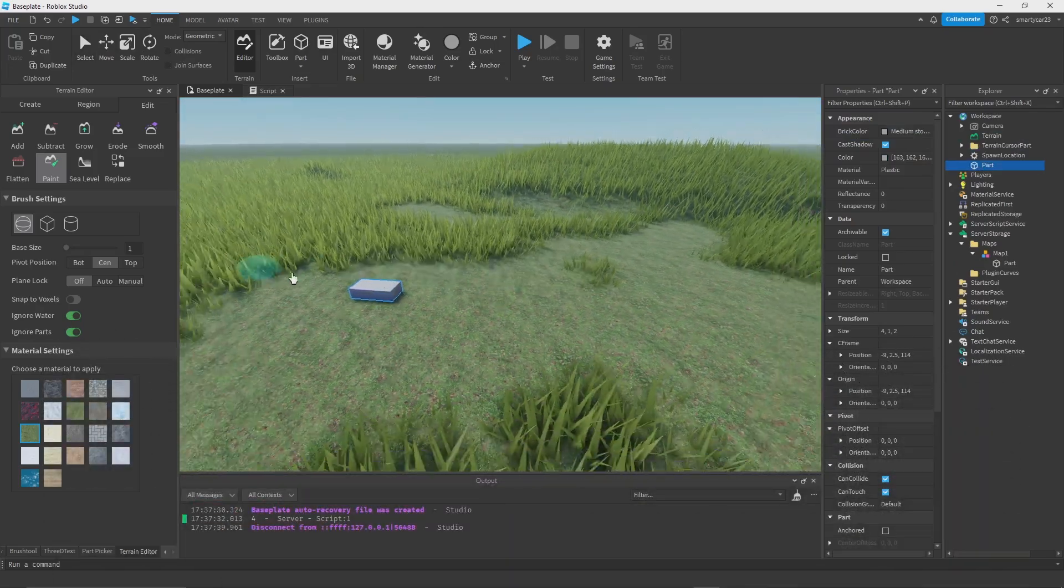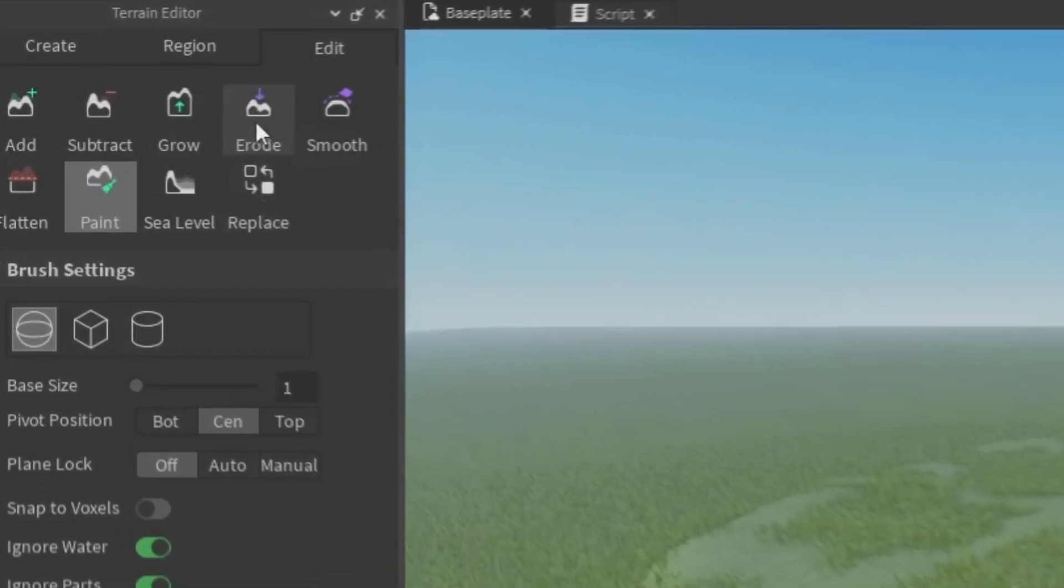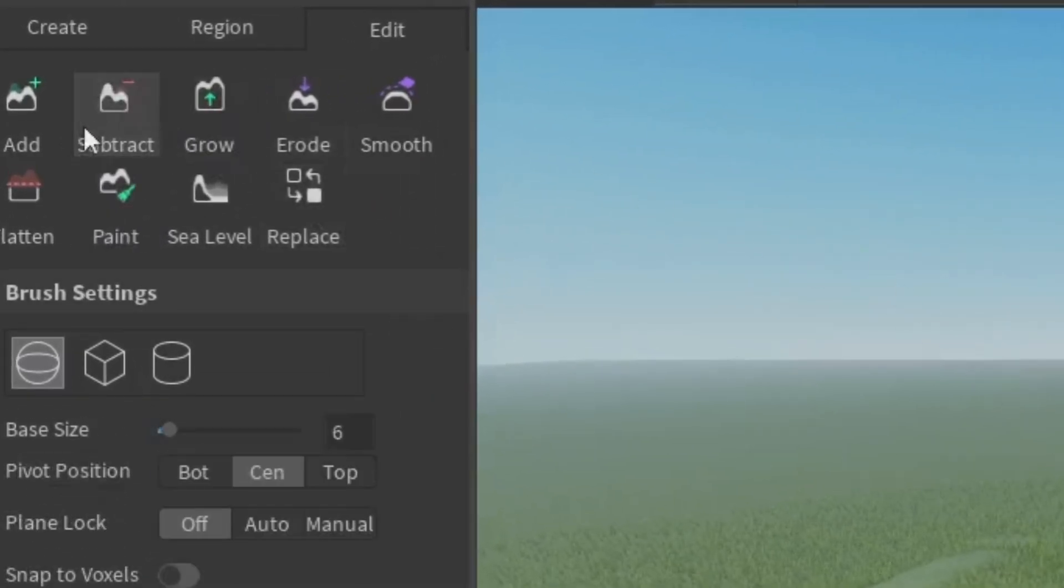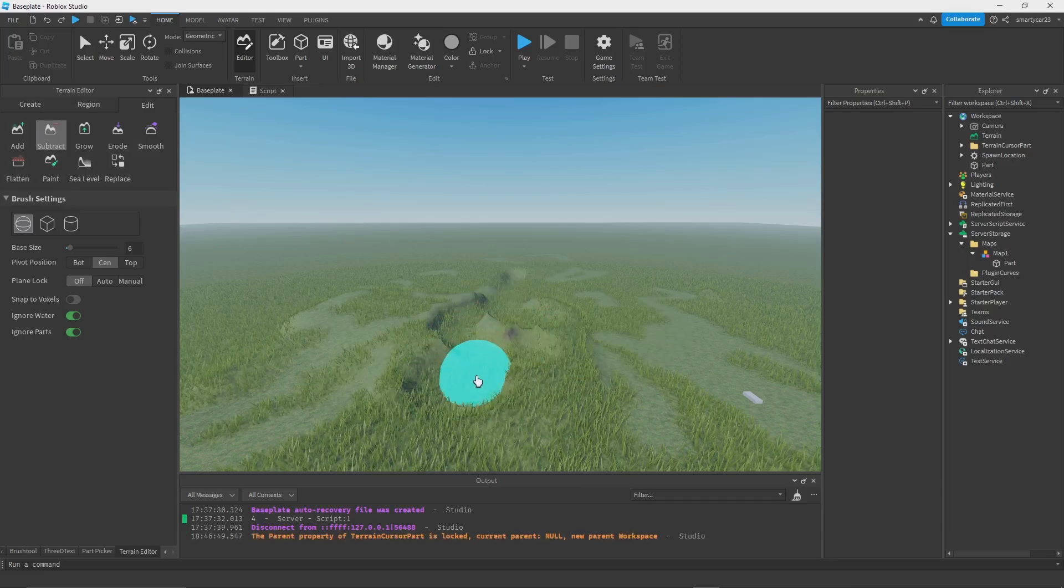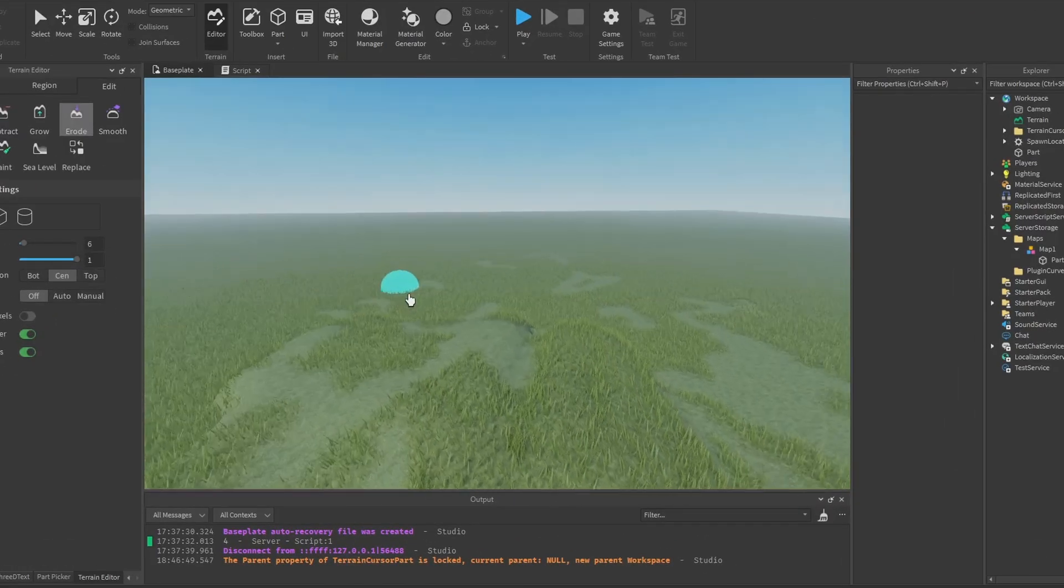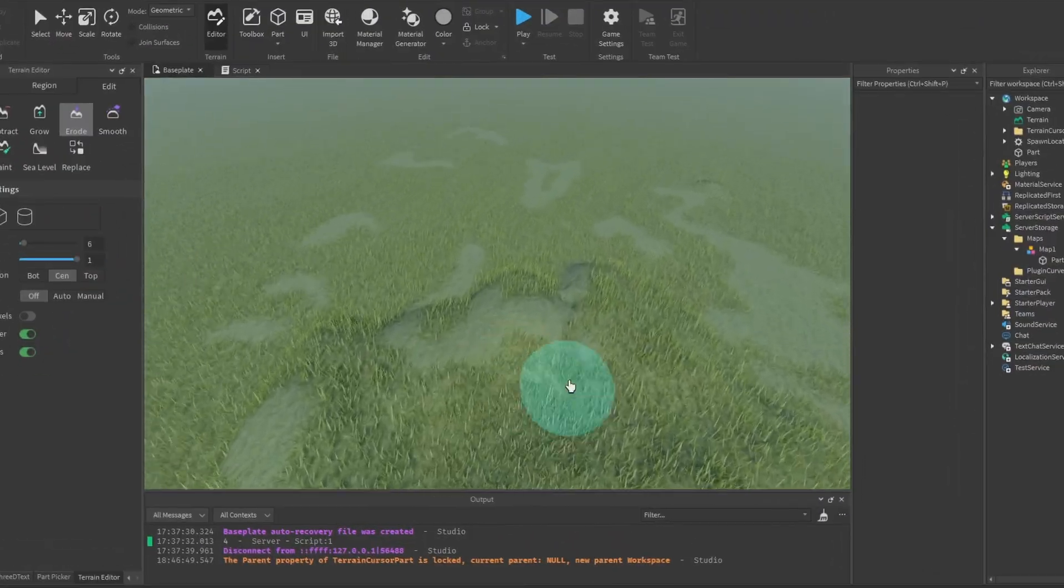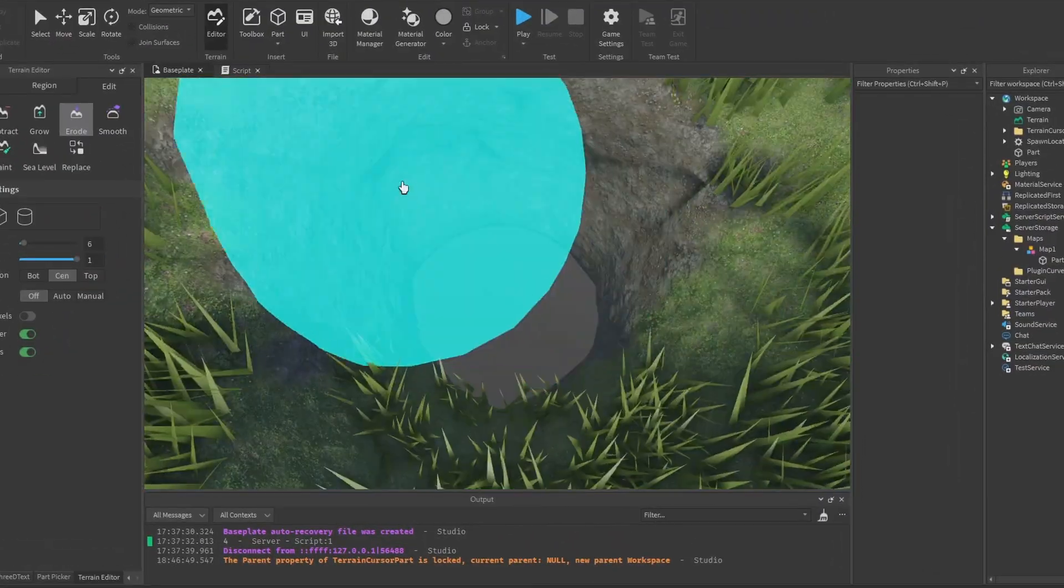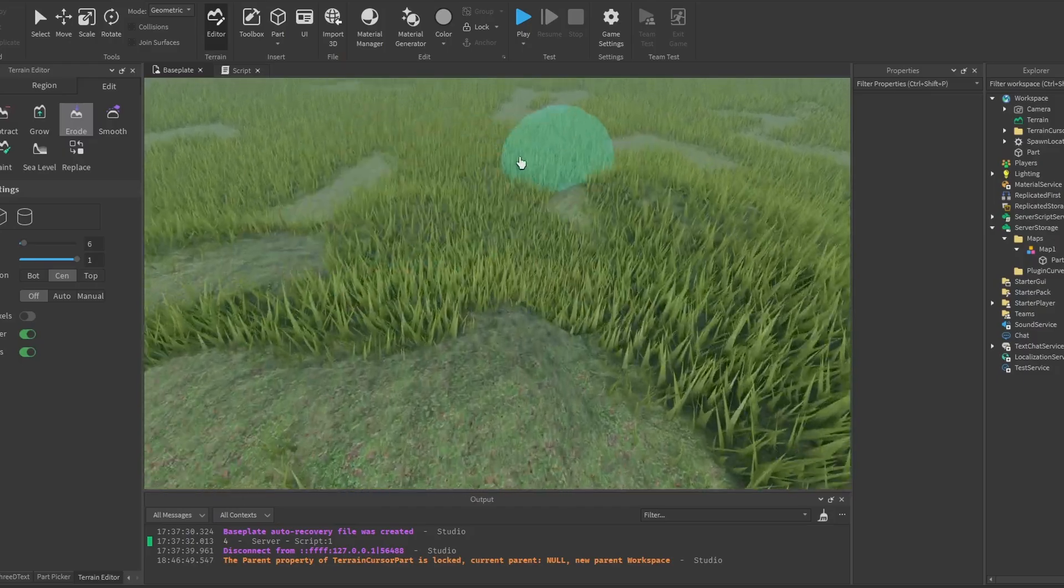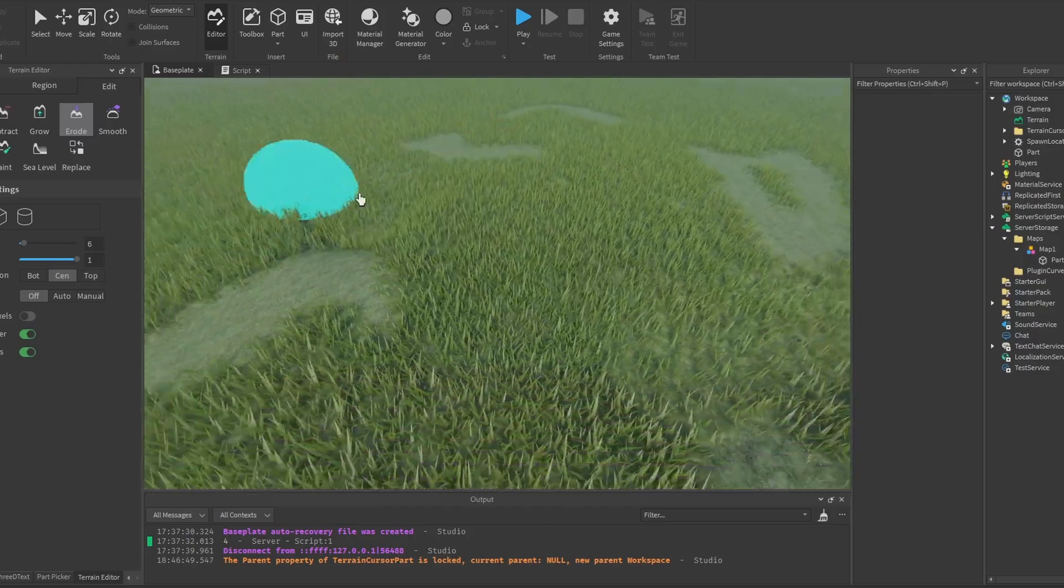Now let's look at the grow tool. The subtract tool we're not going to look at because it's basically the same as add but subtracting. Now erode allows us to push away terrain and push it in, so we can sculpt it out and add some bumps. We can just form it how we want.